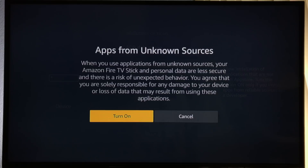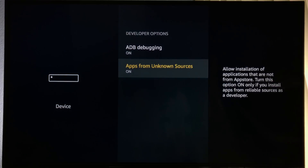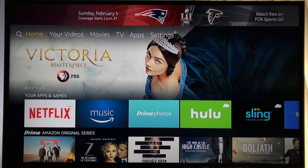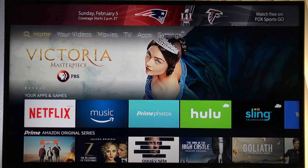Don't worry, I will cover VPNs in another video tutorial. Press the home button to go back to the main menu.